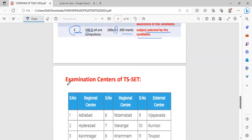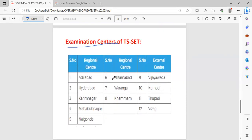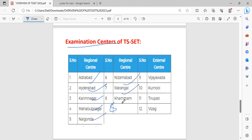Coming to the examination centers. In Telangana, there are 8 centers: Adilabad, Hyderabad, Karimnagar, Mahbubnagar, Nalgonda, Nizamabad, Warangal and Khammam. In AP, they have given 4 centers: Vijayawada, Kurnool, Tirupati, and Vizag.